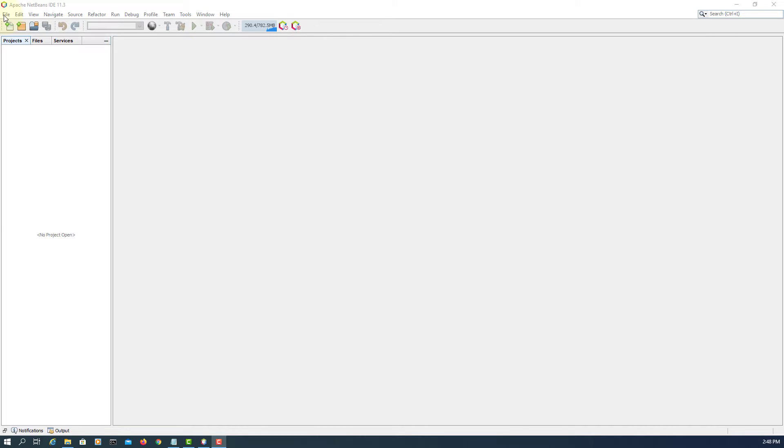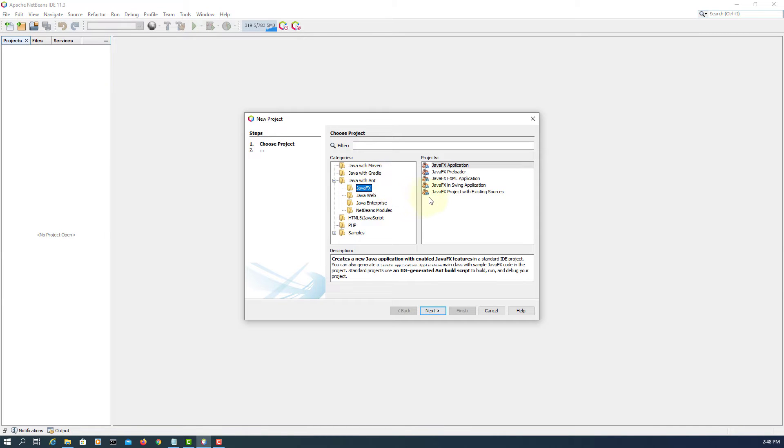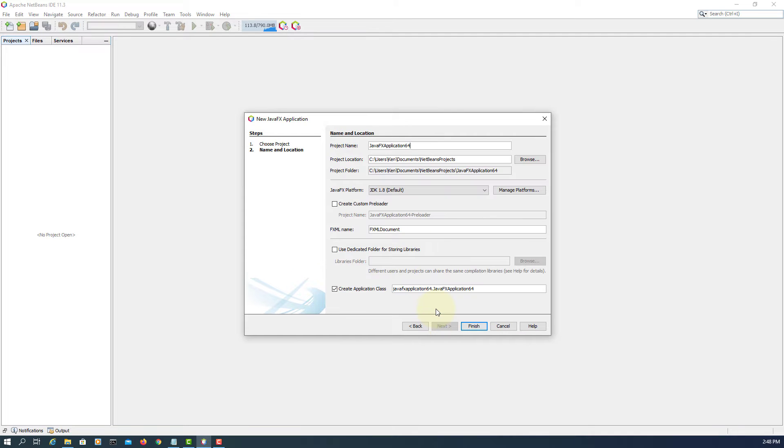Okay, let's cover Accordion. Let me create a JavaFX FXML application. Again, I'm using JDK 1.8.